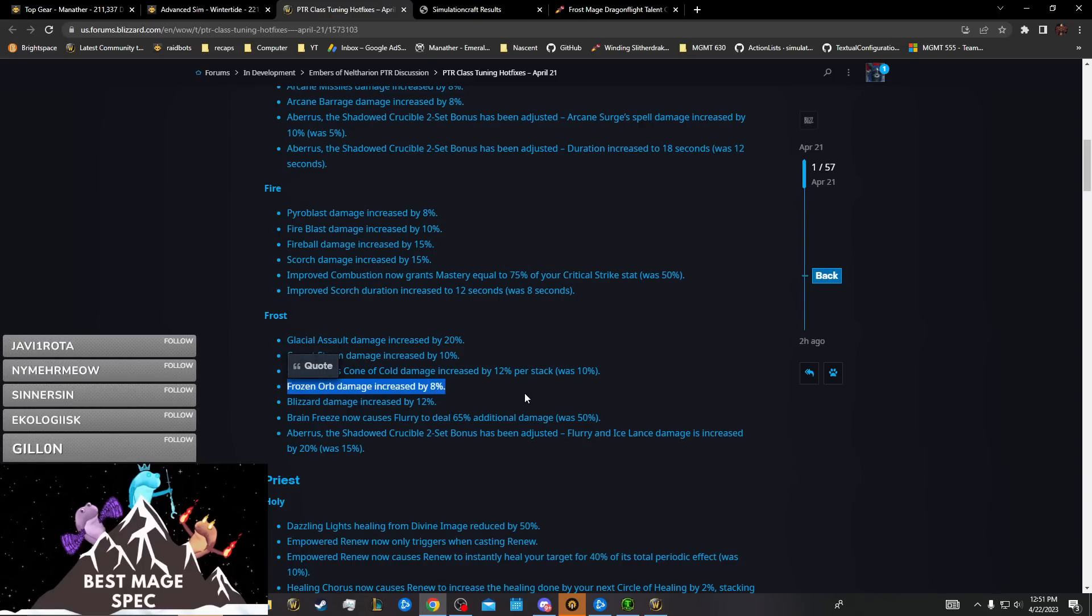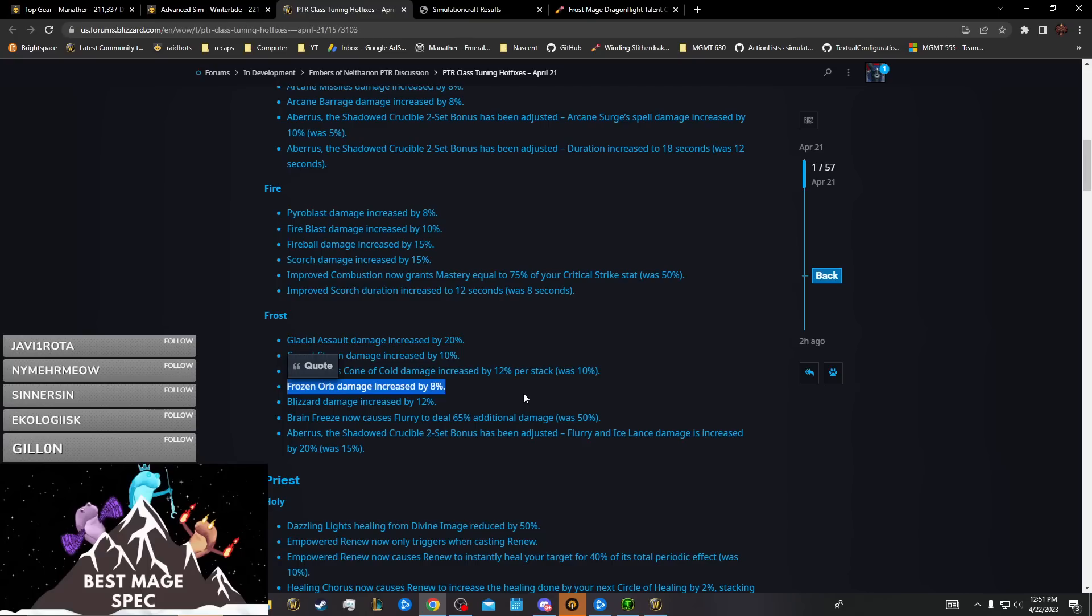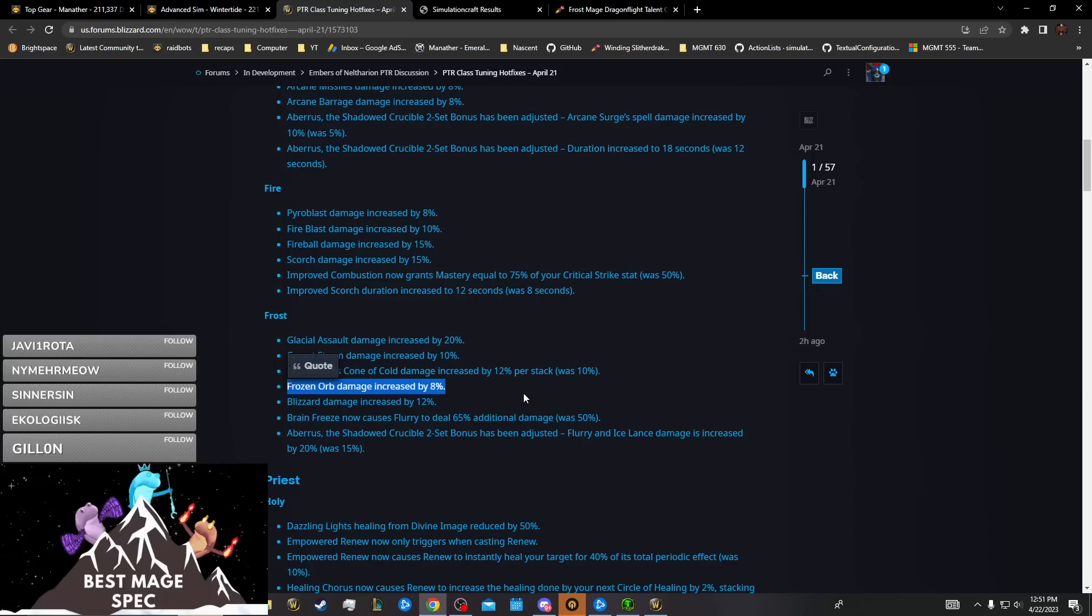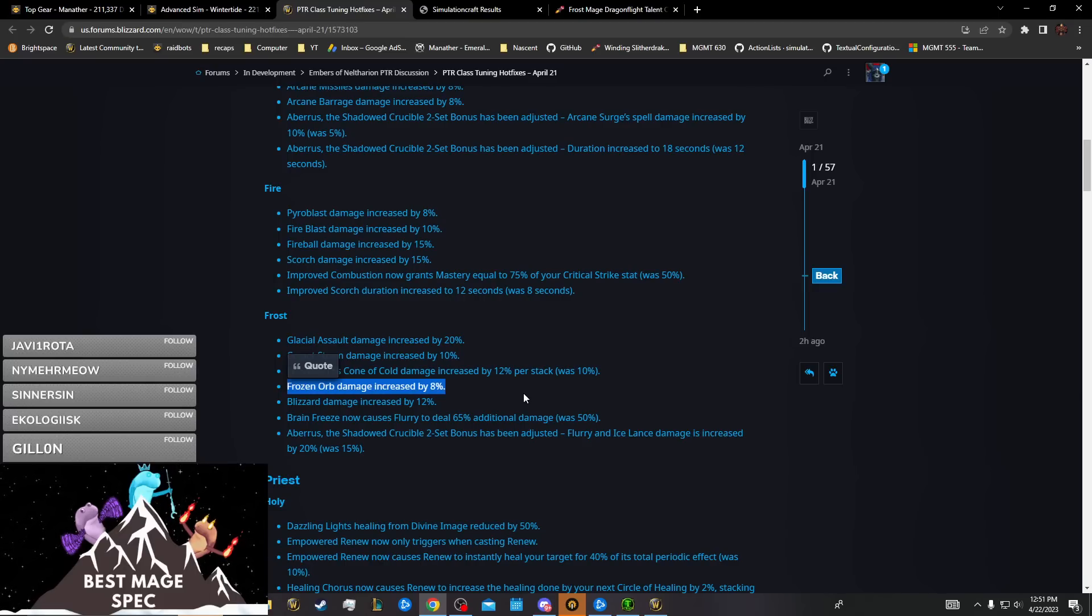Frozen Orb benefits the No Ice Lance build because the No Ice Lance build has a much higher crit rate, about 20% higher crit rate on Frozen Orb than the normal build does.